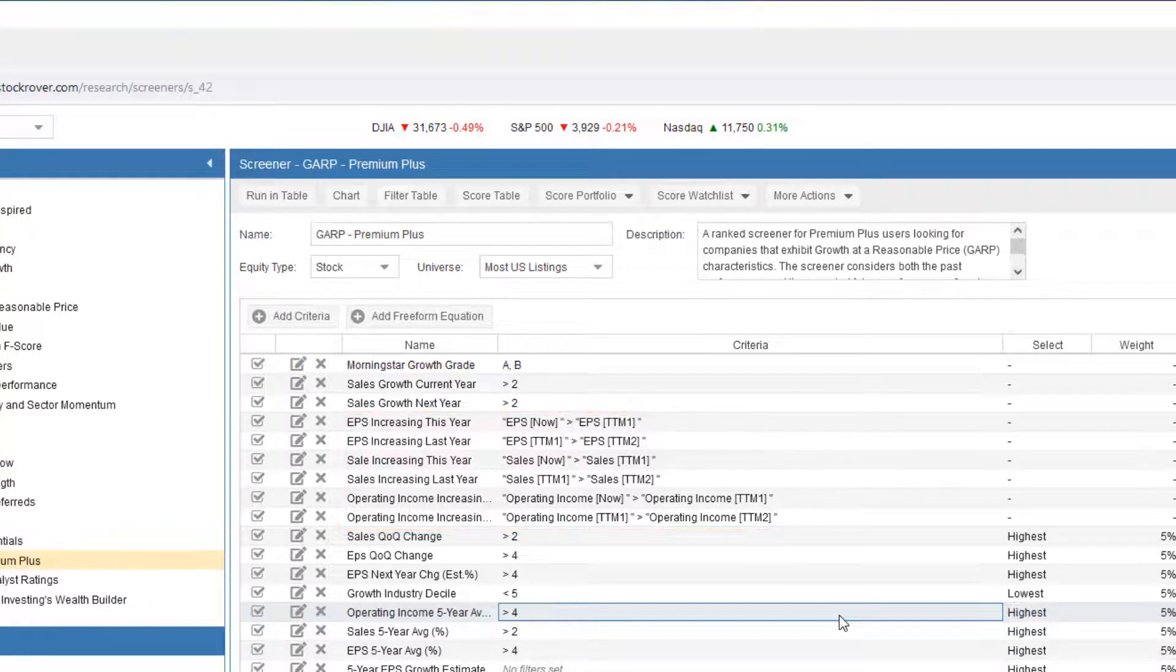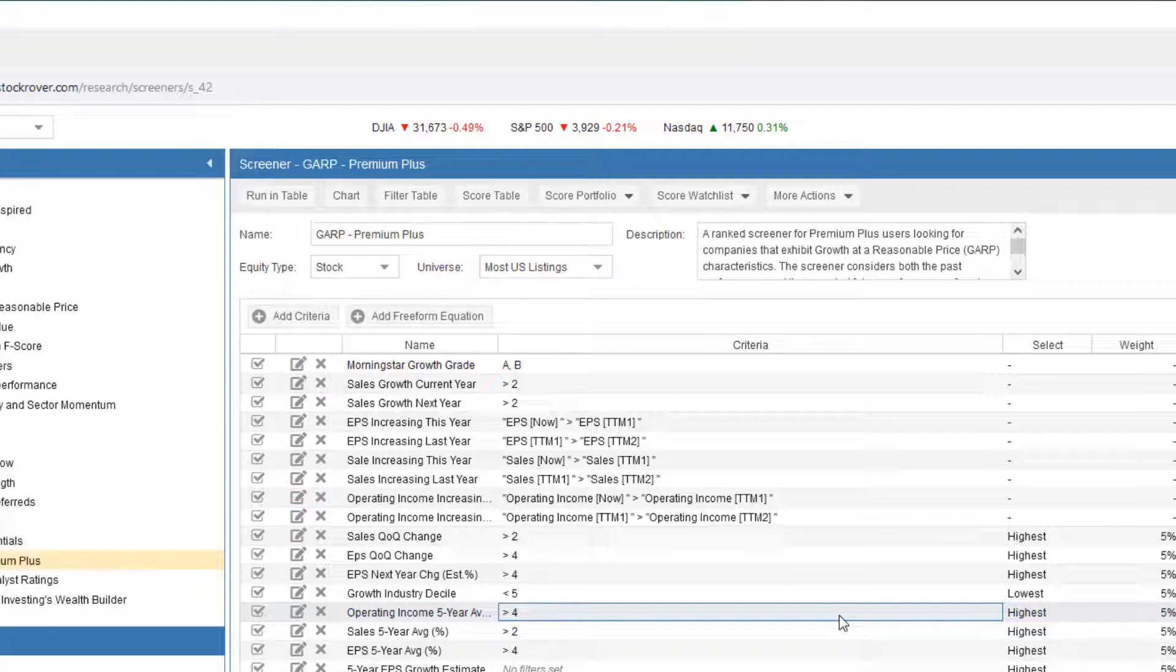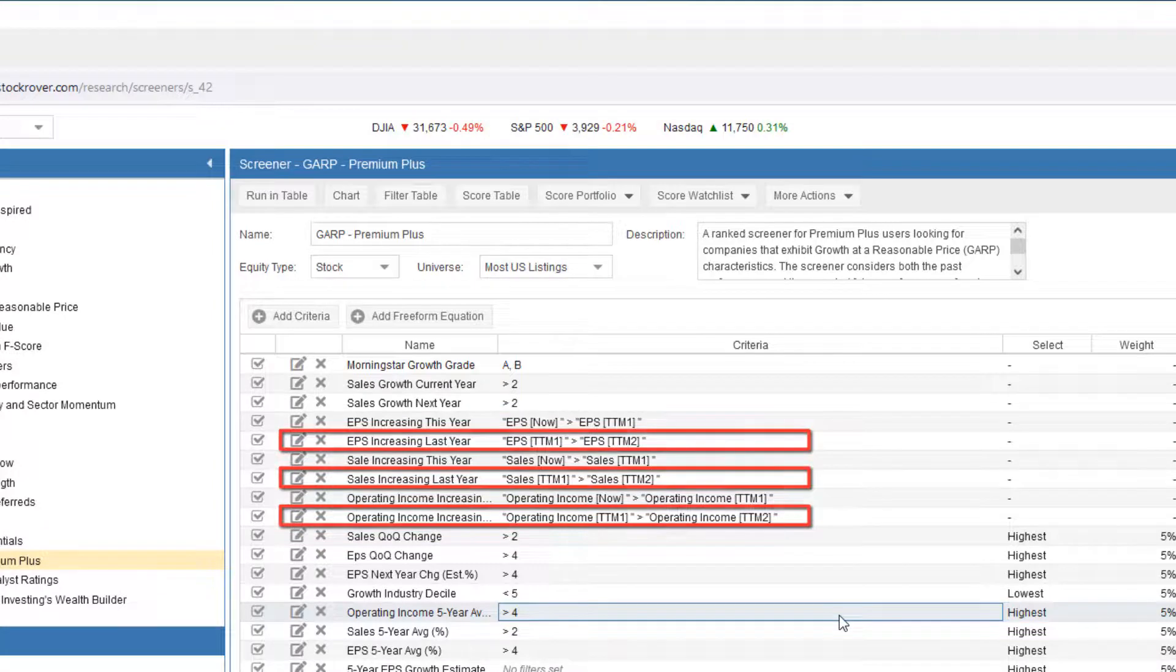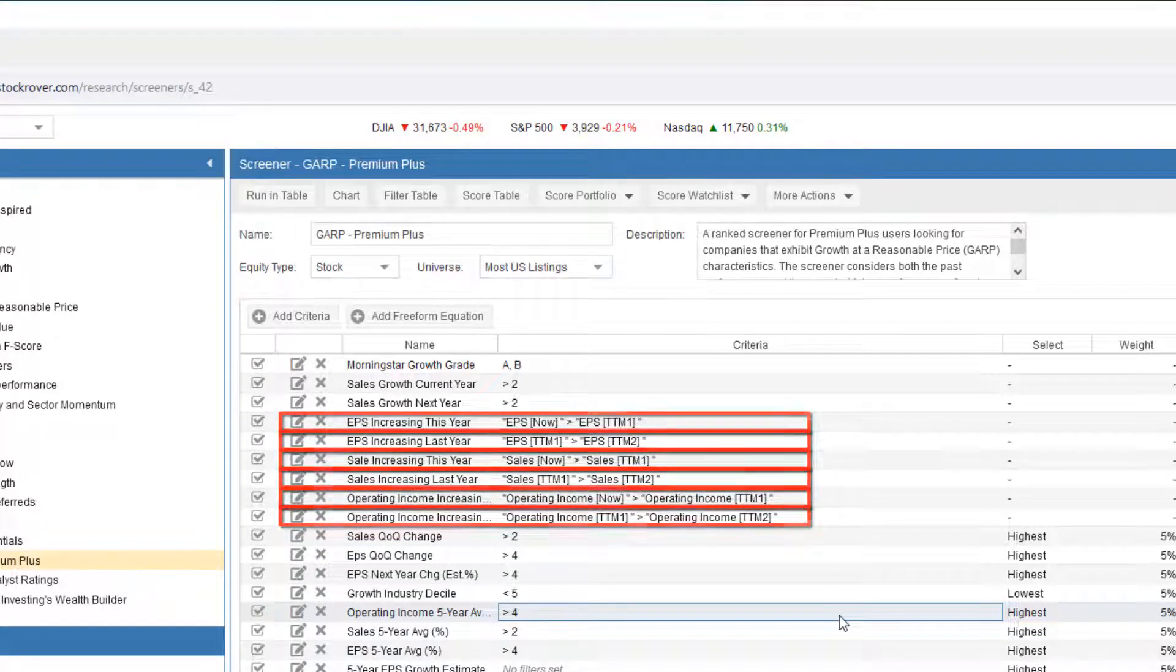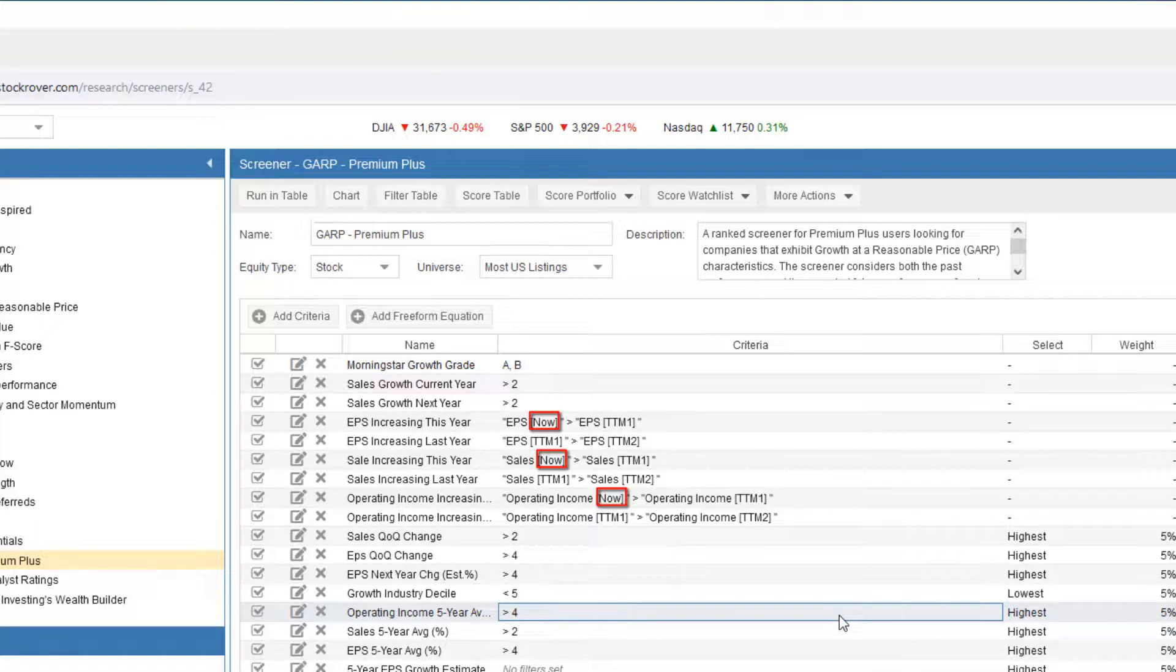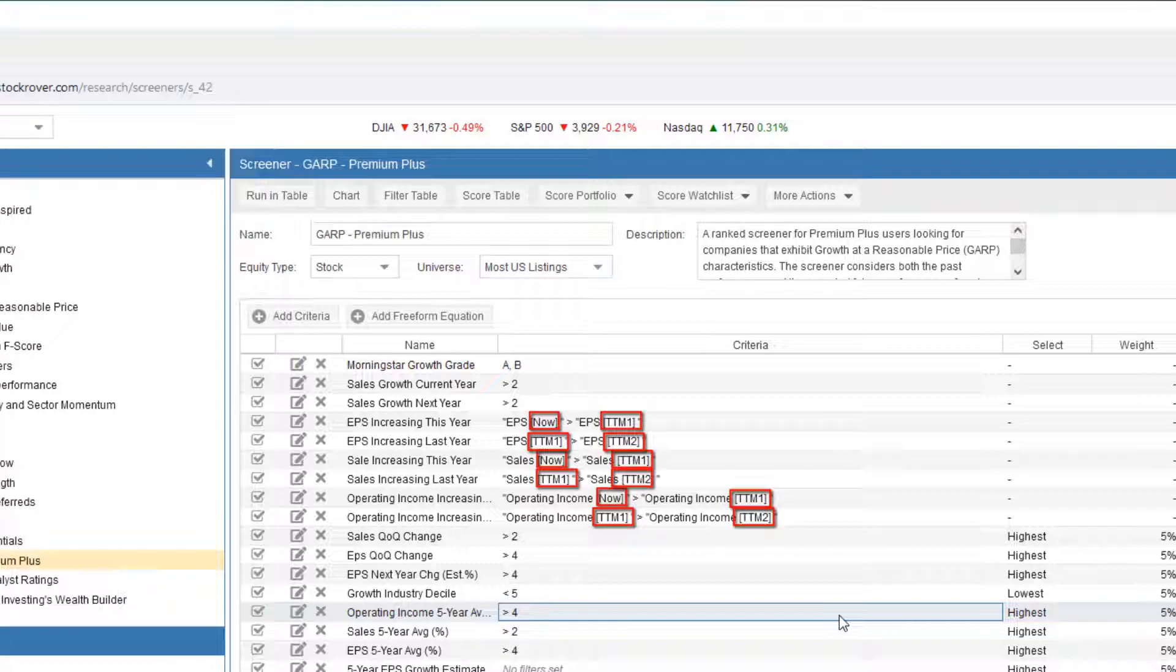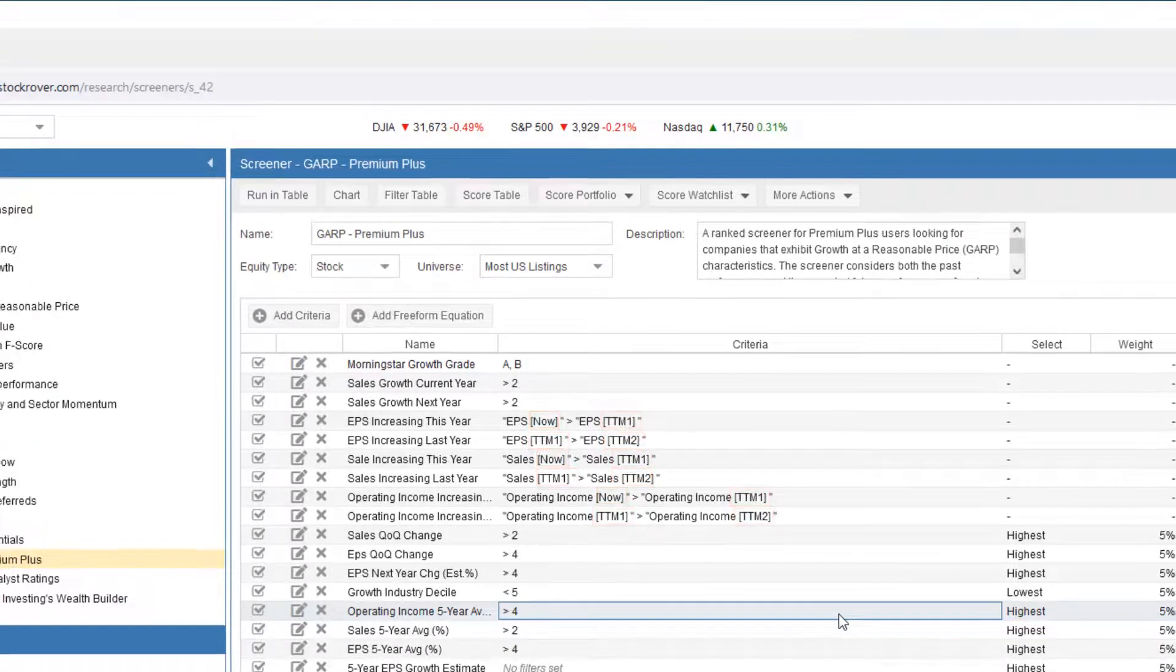The equations, highlighted in red, are using formulas to filter based on historical values. The equations reference Earnings Per Share, Sales, and Operating Income, and they're filtering for consecutive trailing 12-month increases last year and this year. In the formulas, the NOW suffix represents the most recent trailing 12 months value. The TTM1 suffix represents the trailing 12 months value going back one year, and TTM2 represents the trailing 12 months value going back two years.